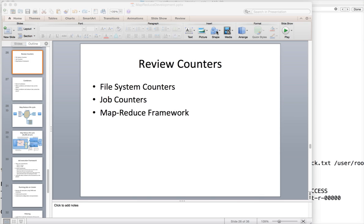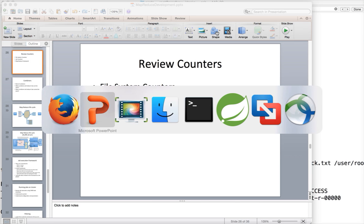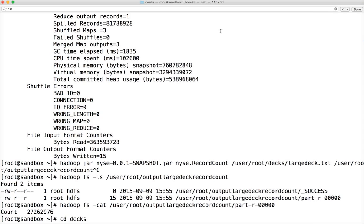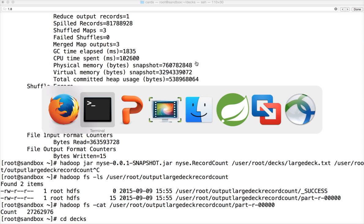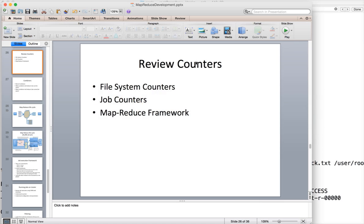In this video we will try to evaluate the counters information which is generated after the job is completed. The three main components of the counters are file system counters, job counters, and MapReduce framework.